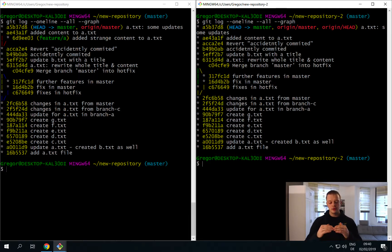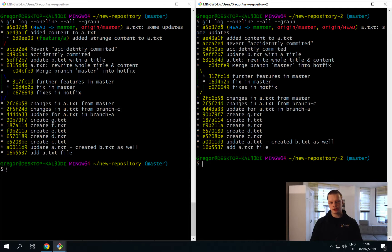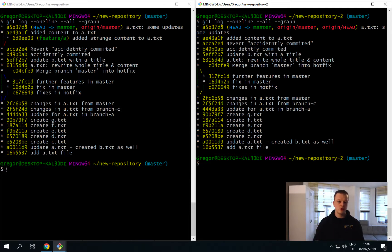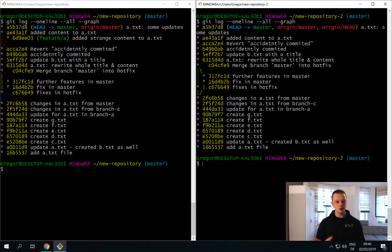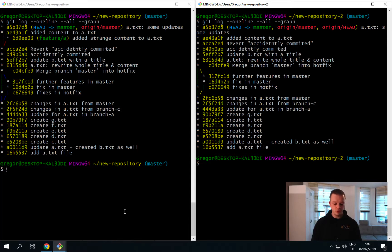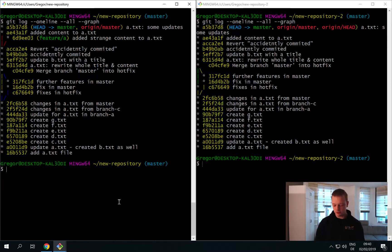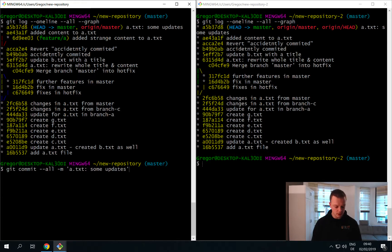So you see to download and to integrate a change from the server there are two commands needed: first the git fetch command and second the git merge command. And there is also a shorthand to those two commands.